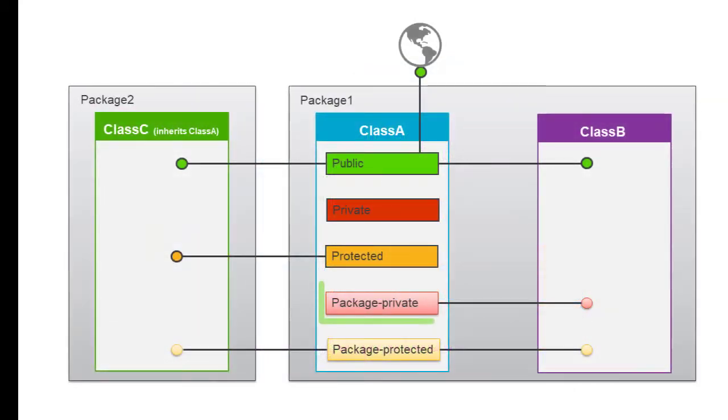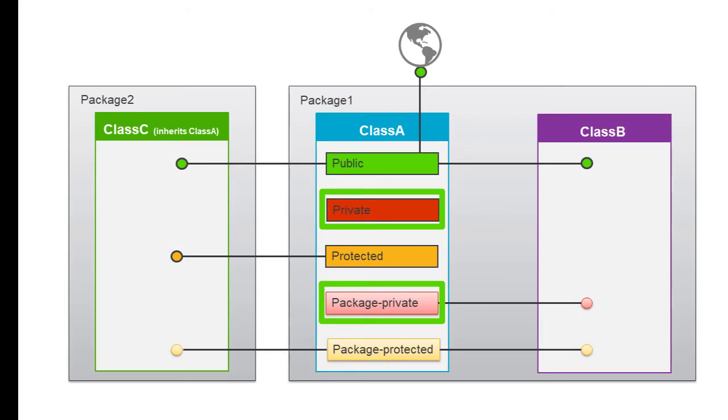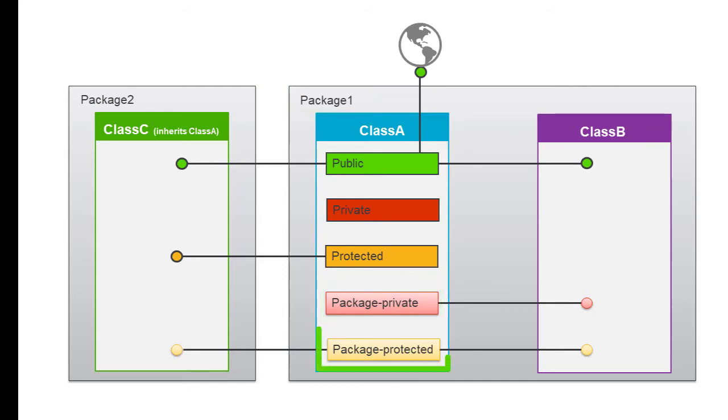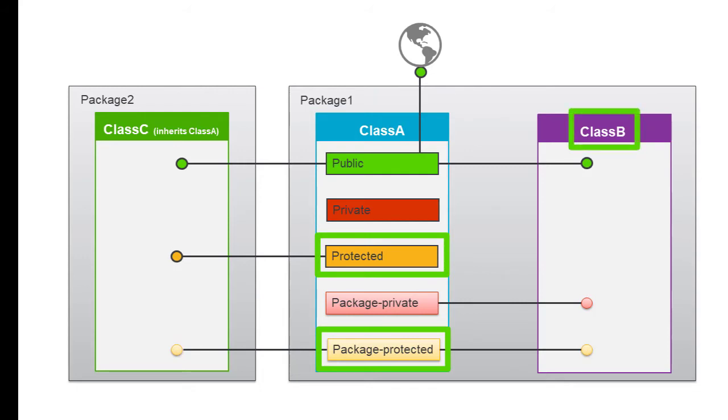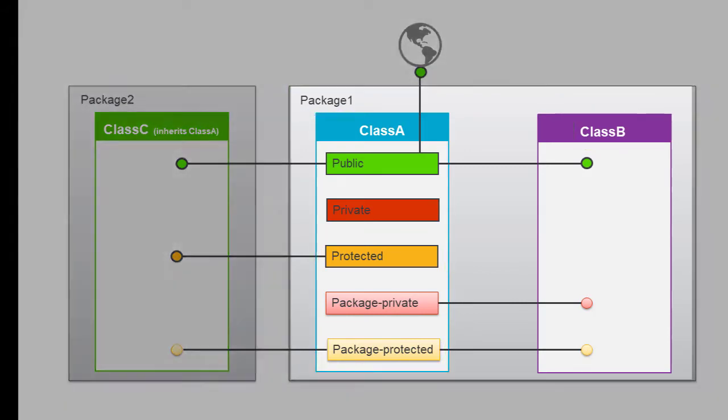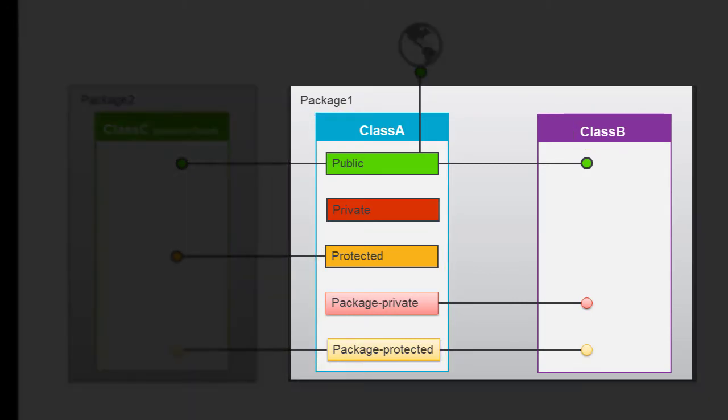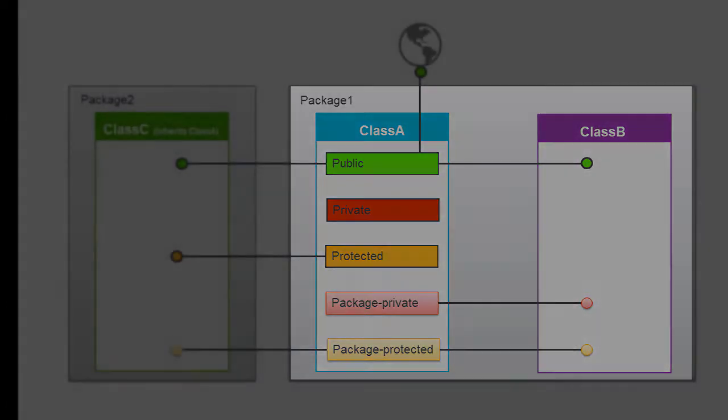Package Private has the same access levels as Private, but also allows access from other classes in the same package. Likewise, Package Protected has the same access levels as Protected, but also allows access from other classes in the same package. With these new package-level access modes, you'll be able to protect your class members and only allow access to code that really needs it.